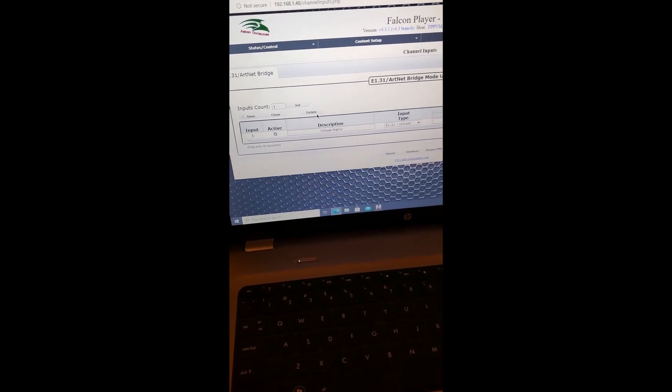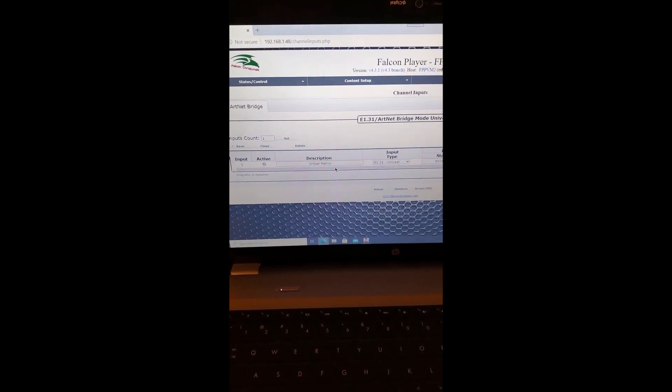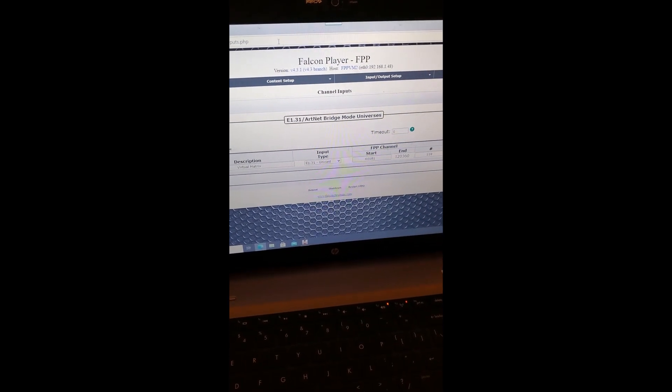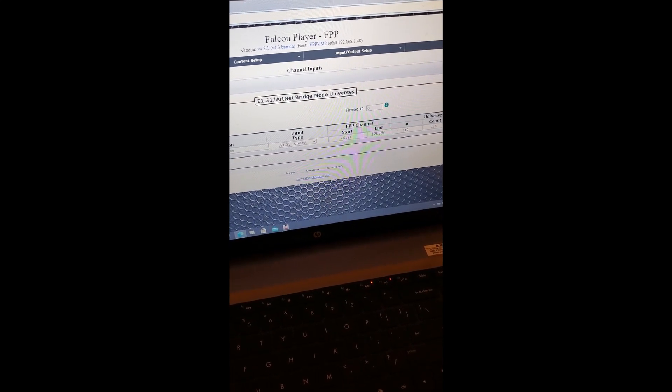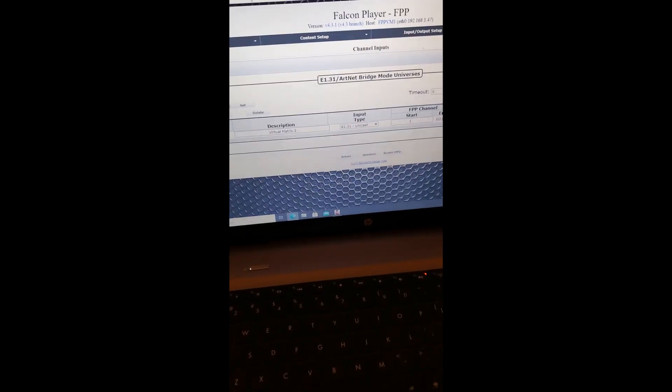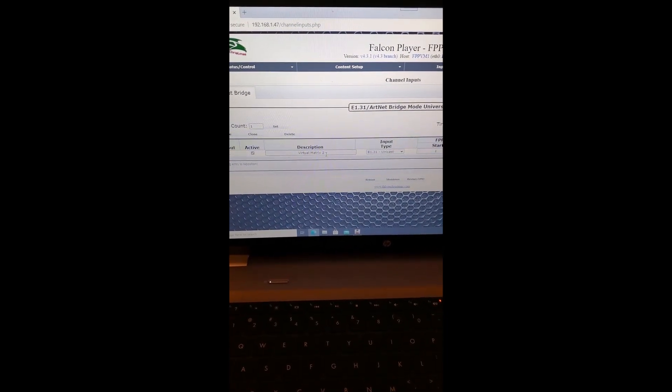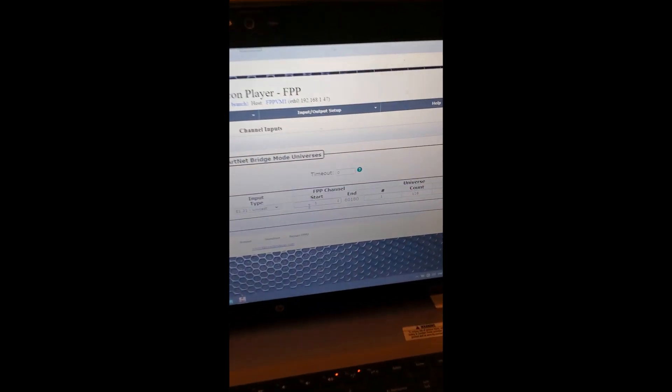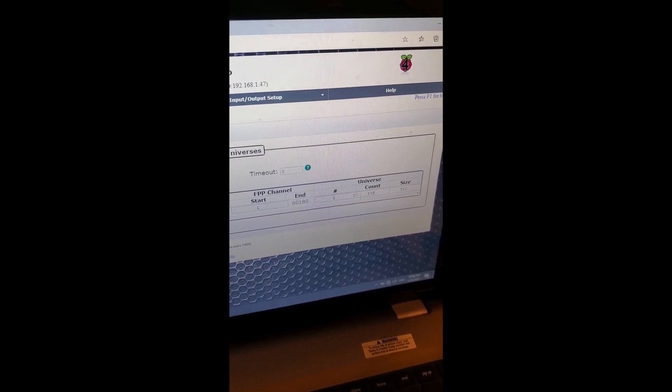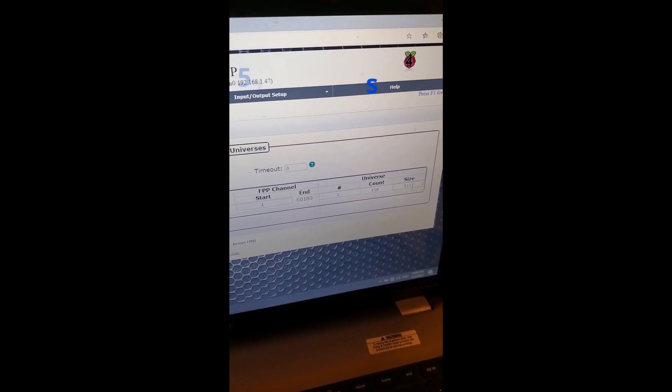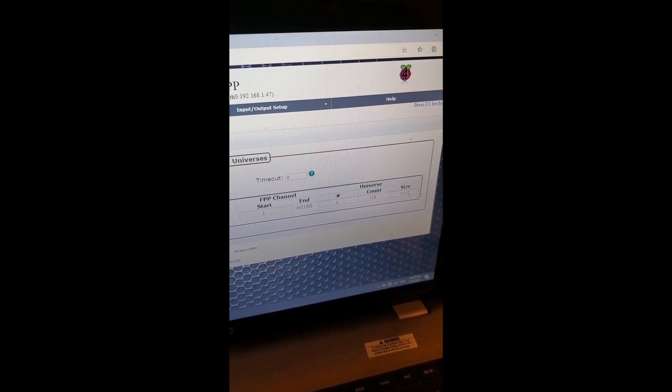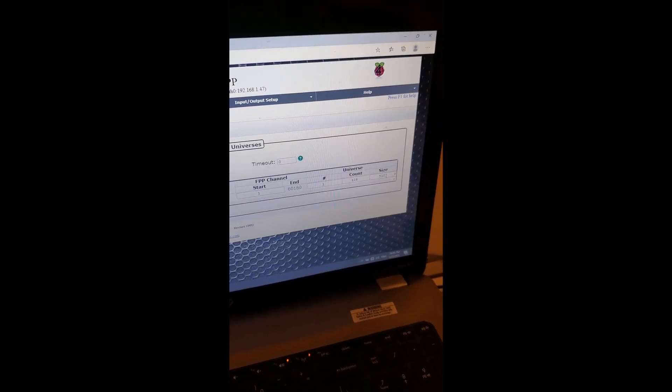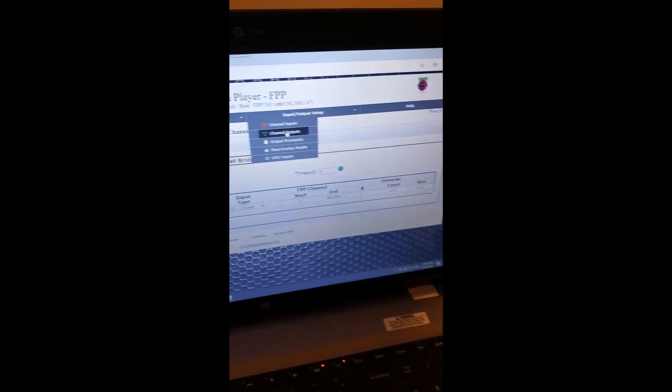This is my virtual matrix number one. Start channel one, universe one, 118 universes, 510. Do not make it 512, keep it at 510. Do not make it 512 because it'll screw up a lot. That's the input.